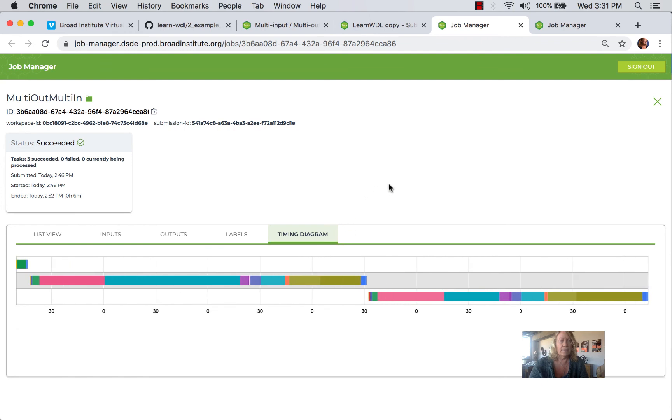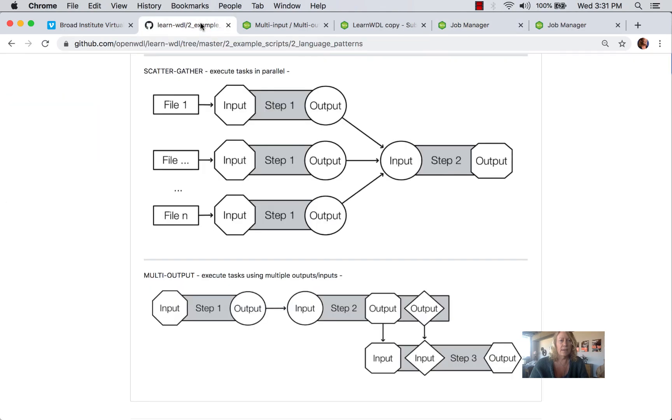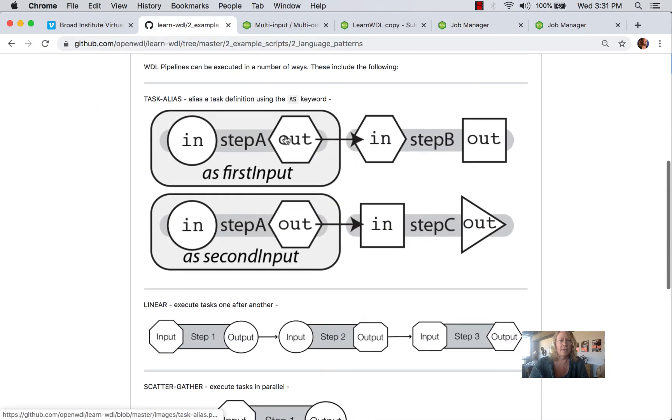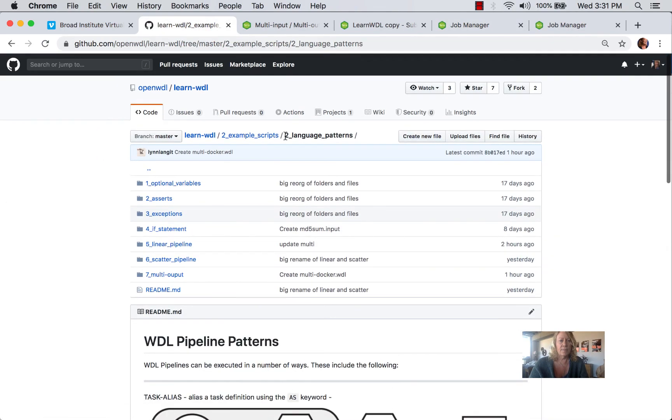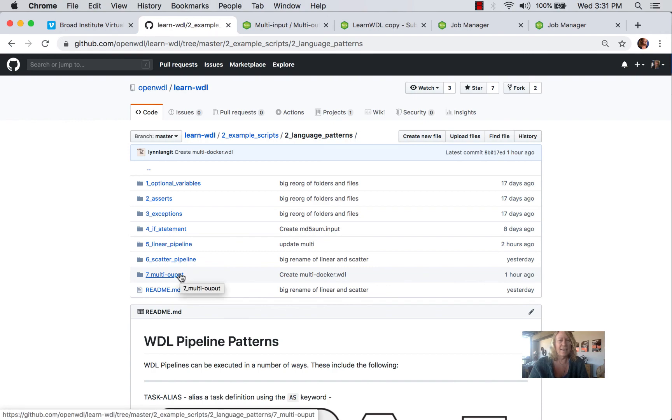So this is an example of multi-in, multi-out, and this script is in this section. Once again, happy pipelining.